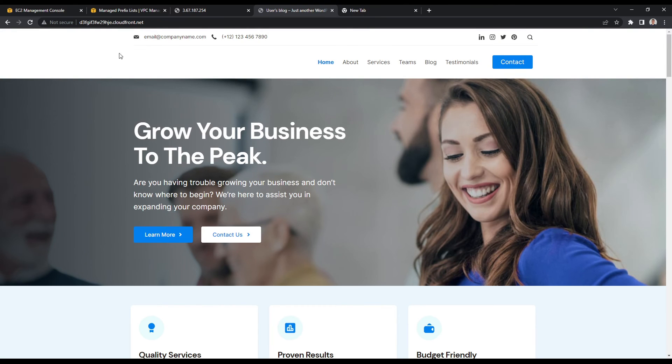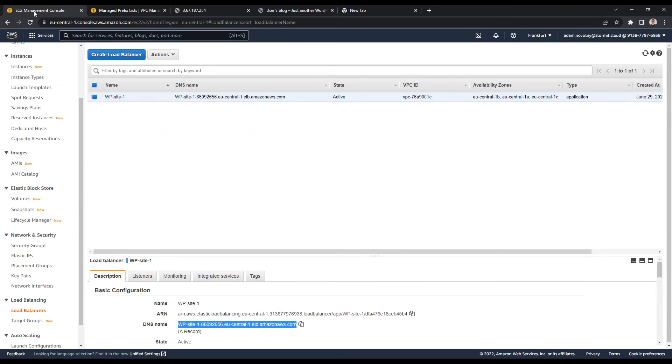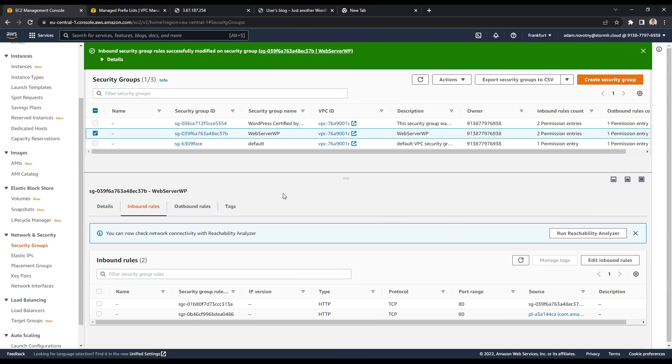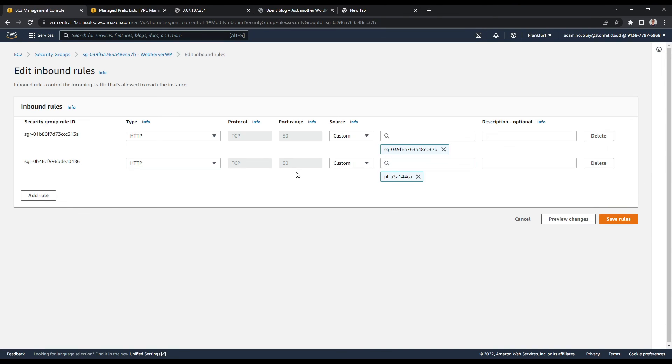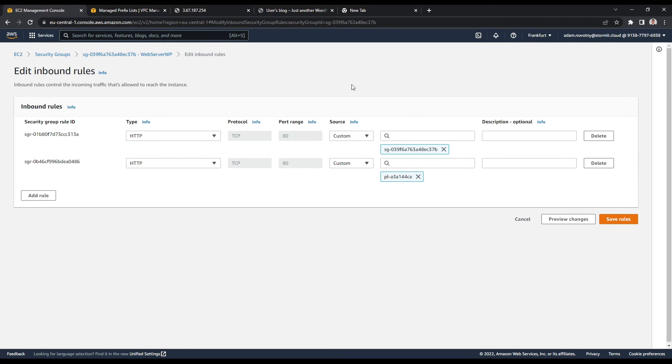So at this moment, we have everything set up for our security groups. But I just want to show you one more thing here. If you reach the quota of this security group, if you just need to create more inbound rules here, you will need to request the quota increase for this VPC and for these security groups. And how to do this?